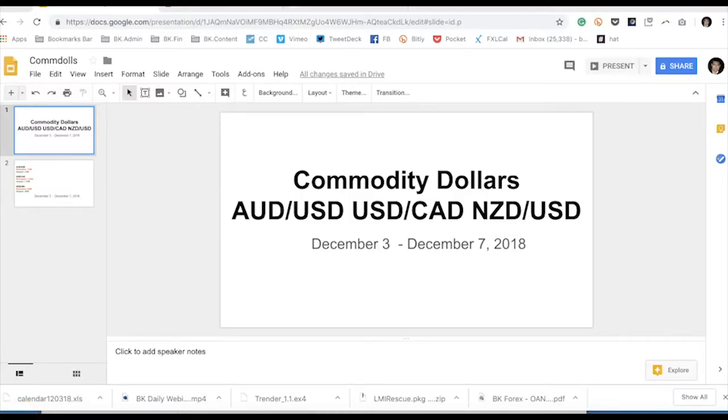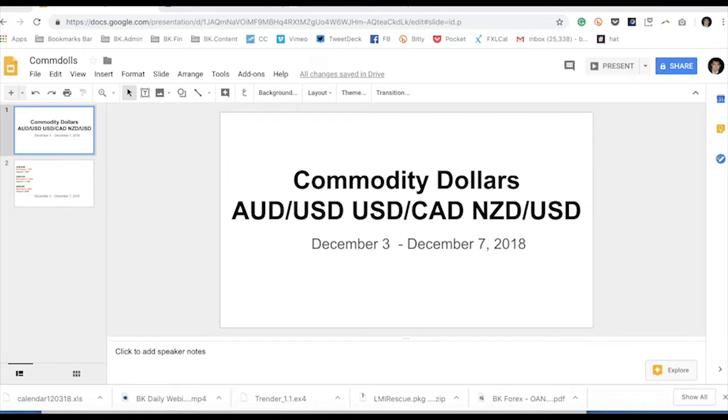Hey everybody, welcome to the weekly technical forecast for the commodity dollars: Aussie dollar, Dollar CAD, and Kiwi dollar, December 3rd through December 7th, 2018. The commodity dollar complex has certainly held up much better than the majors against the dollar, has held bid very well.